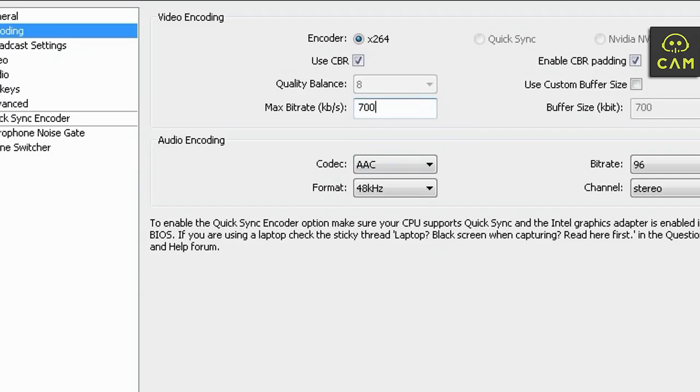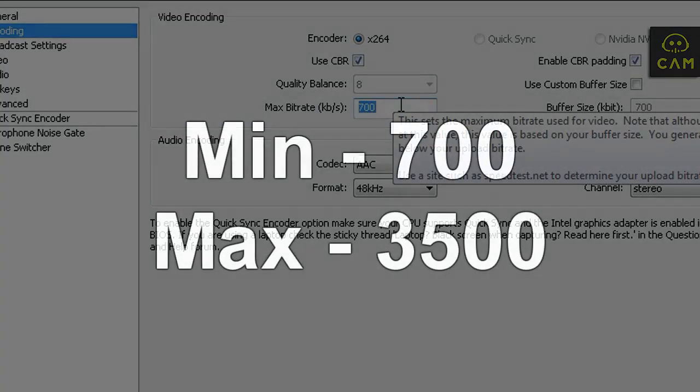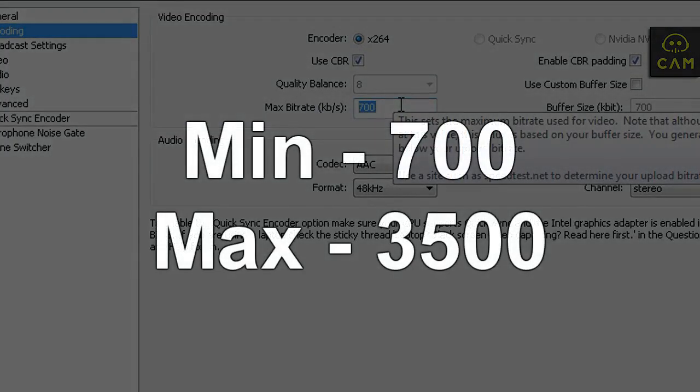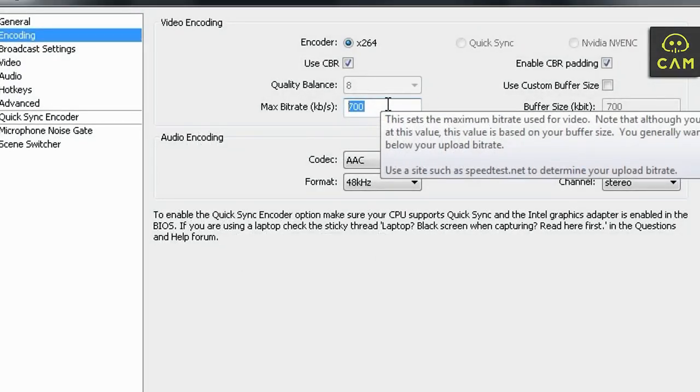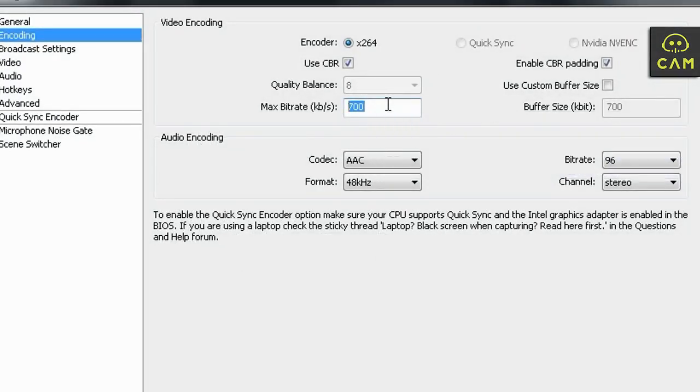700, I will say it's a minimum for streaming in 360p quality. So your quality is going to be like decent. But just have in mind, nobody really wants to watch the bad quality streams. The minimum number you can put in here is 700. The maximum number you can put in here is 3,500. 700 is the lowest quality. 3,500 is the highest ultra big quality.